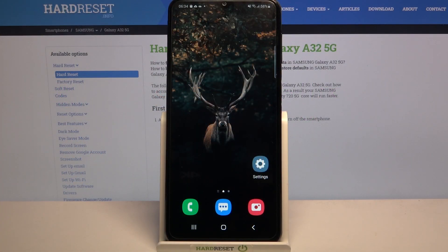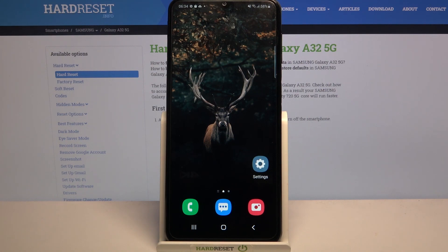Hi, in front of me is Samsung Galaxy A32 5G and today I would like to show you how you can operate vibration settings on this device.